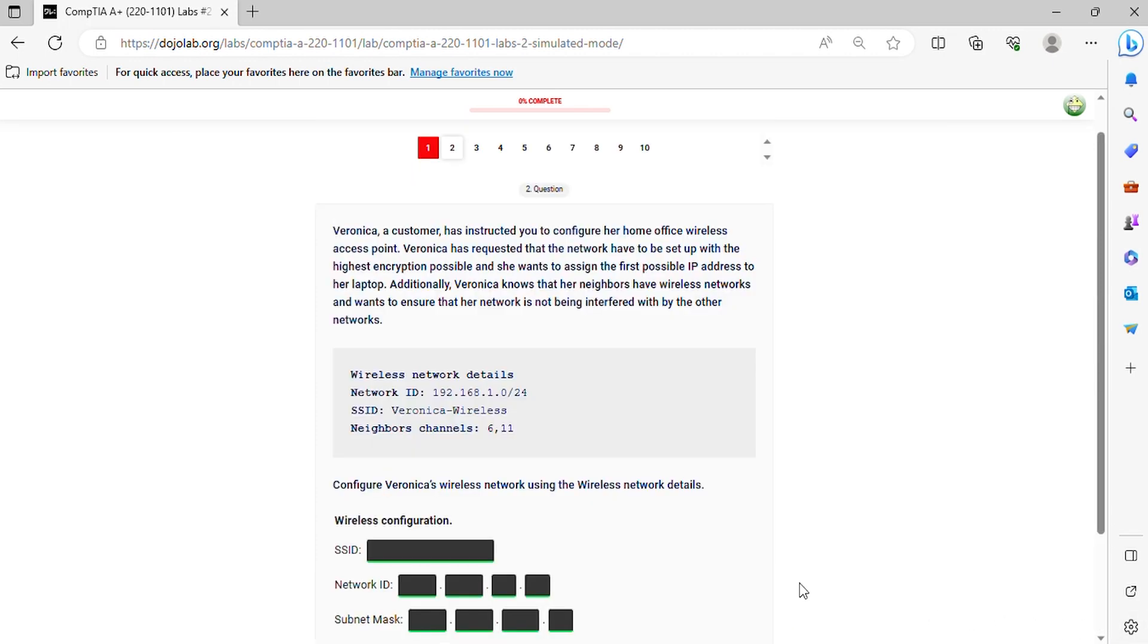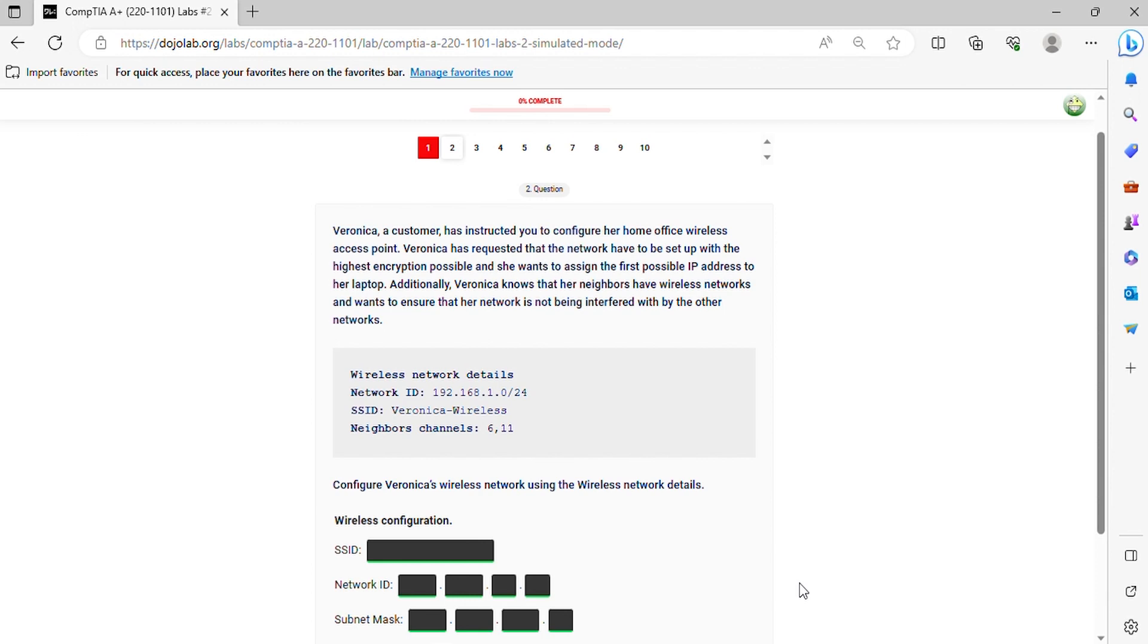Question 2. Veronica, a customer, has instructed you to configure her home office wireless access point. Veronica has requested that the network have to be set up with the highest encryption possible and she wants to assign the first possible IP address to her laptop. Additionally, Veronica knows that her neighbors have wireless networks and wants to ensure that her network is not being interfered with by the other networks. Configure Veronica's wireless network using the wireless network details.